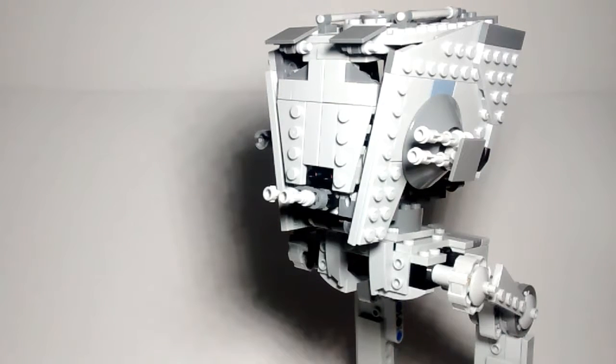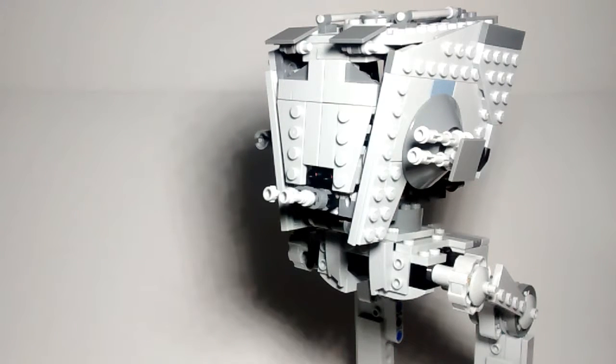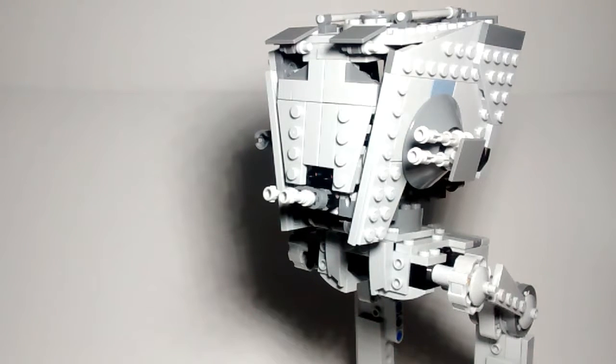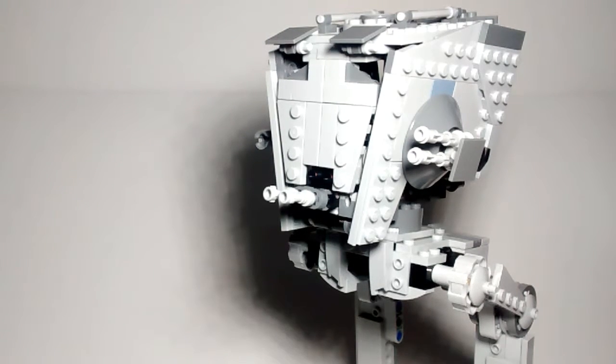What up everybody, BrickBeece here, coming out to another review. This is on the AT-ST Walker, 449 pieces. Let's get right into the features.